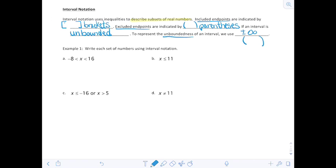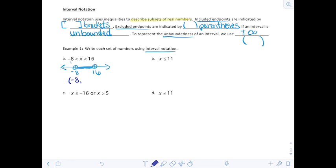Let's write each set using interval notation, using brackets or parentheses on either endpoint. From negative 8 up to 16 — x is greater than negative 8 and less than 16. Drawing on a number line: negative 8 and 16 cannot be included, but everything in between is. In interval notation: from negative 8, not including negative 8, up to 16, not including 16. So this is not an ordered pair — it represents an interval, all the numbers in between those values.